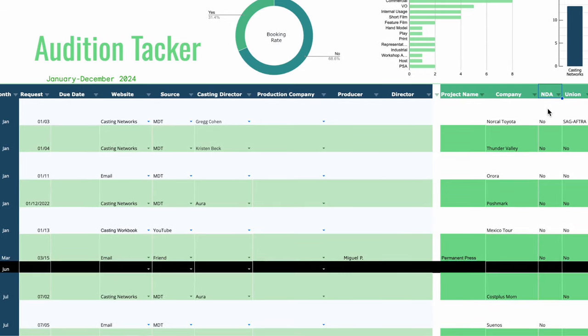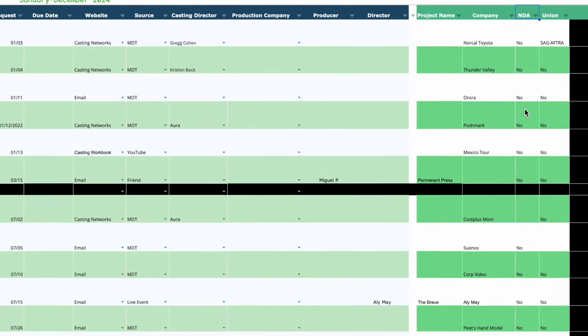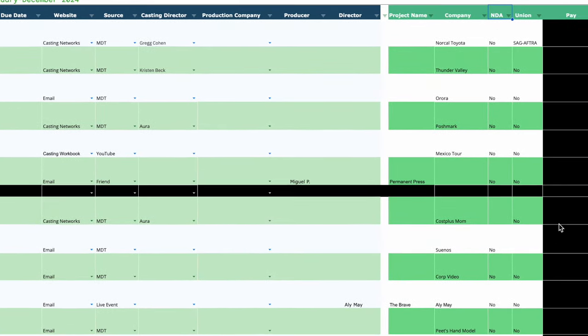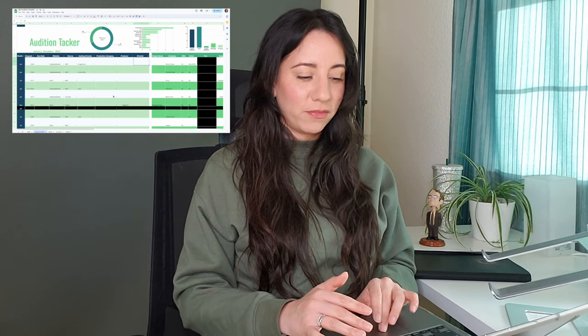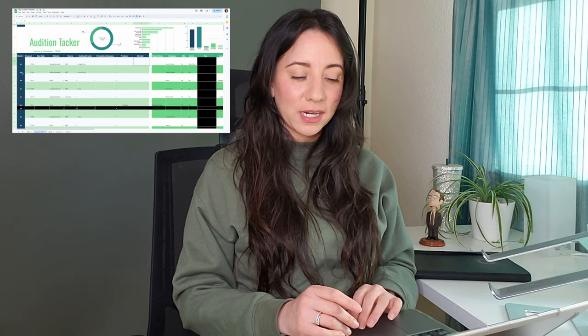Here is my audition tracker. If you also want to keep track of your auditions, there's a link in the pinned comment. Let me give you a quick little tour of my audition tracker.